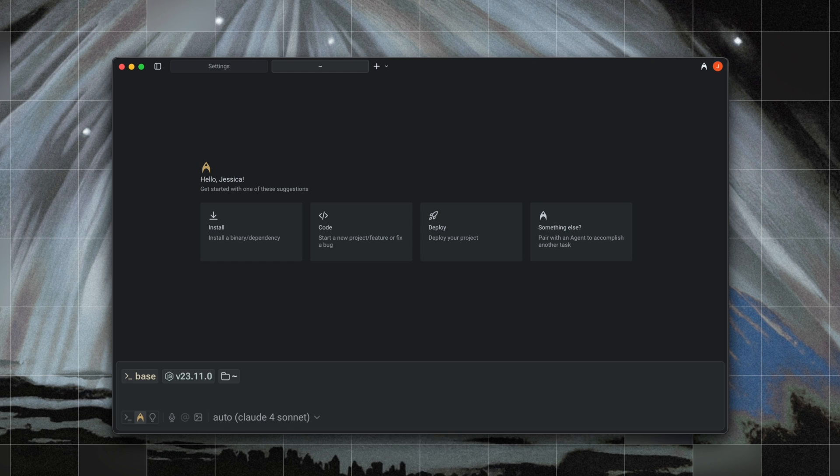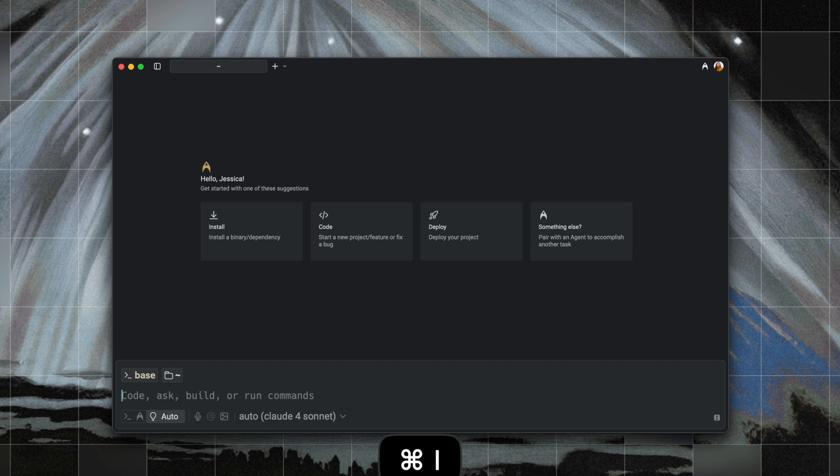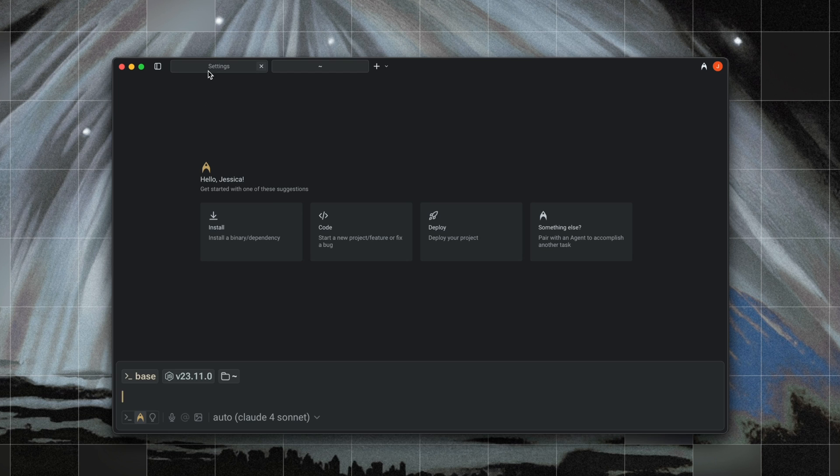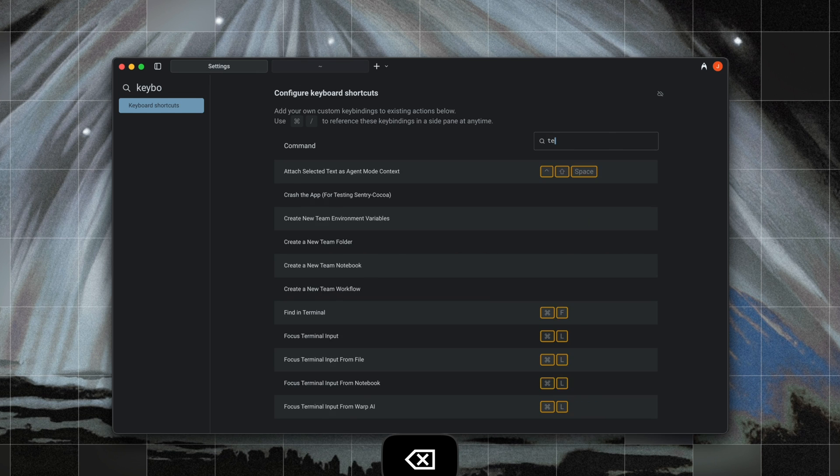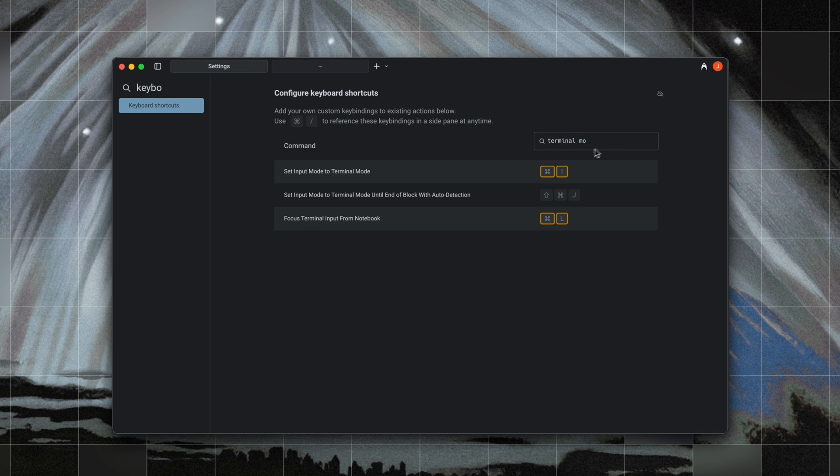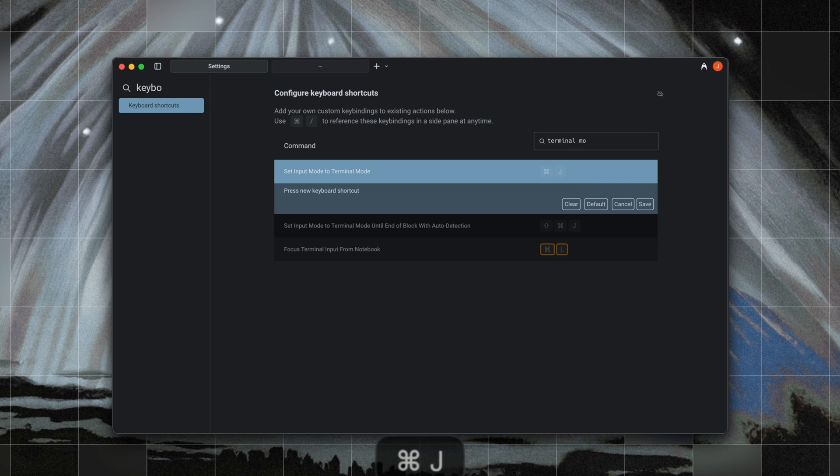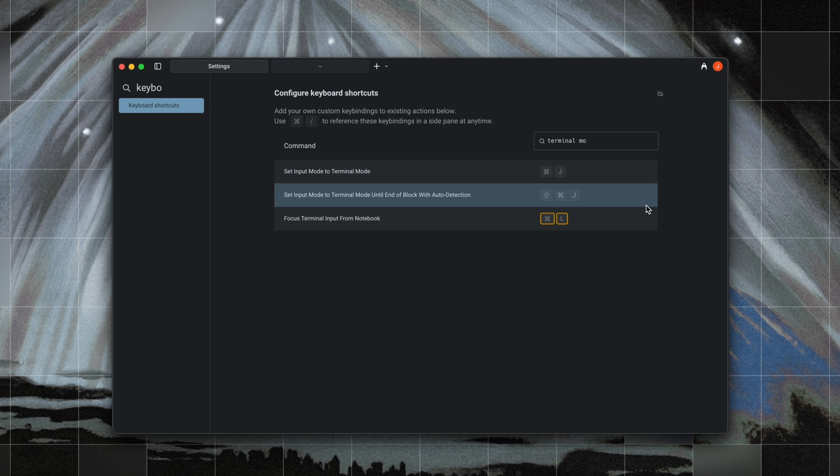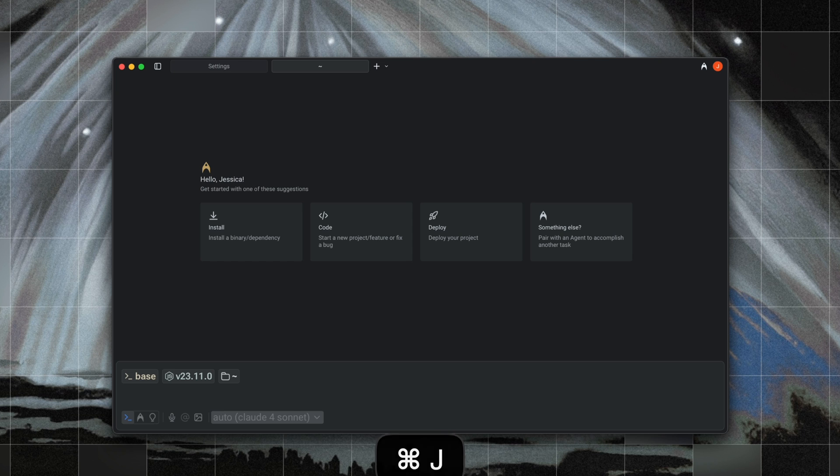I used to just spam command I until I got into the mode that I wanted, but now you can set custom key bindings to switch specifically to agent mode versus terminal mode. So here I've configured command I to always enter agent mode and command J to always enter terminal mode. You might use ctrl I or ctrl J if you're on Windows or Linux, and that is all fully customizable.